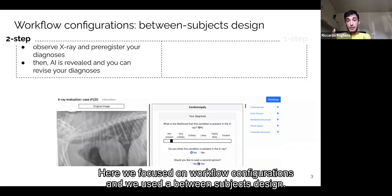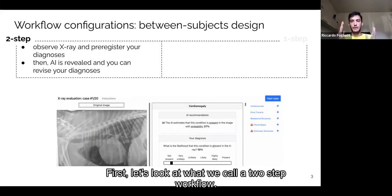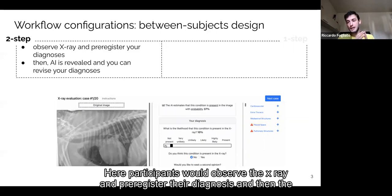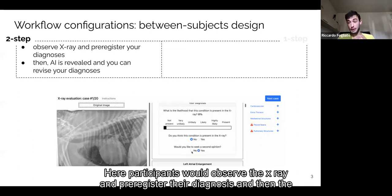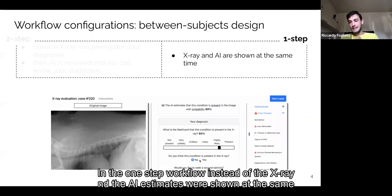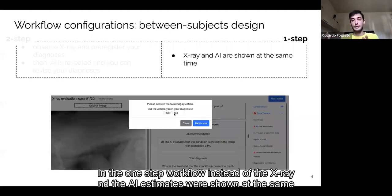We communicated to them the AI-estimated likelihood and binary predictions of whether the finding was present. We focused on workflow configurations, using a between-subject design. In the two-step workflow, participants would first observe the X-ray and pre-register their diagnosis, and then the AI output was revealed, and they could revise their diagnosis. In the one-step workflow, the X-ray and the AI estimates were shown at the same time.